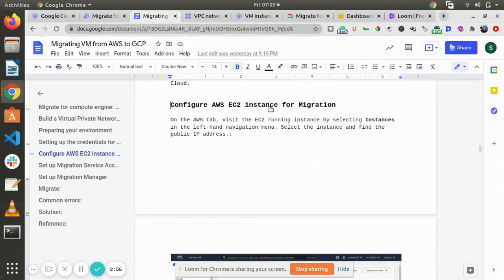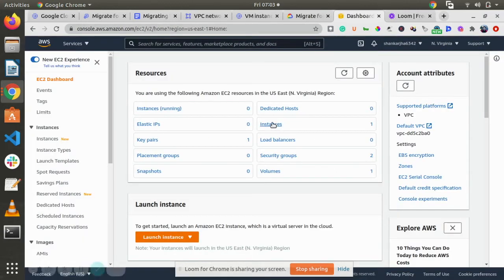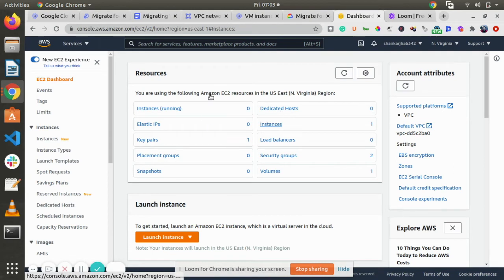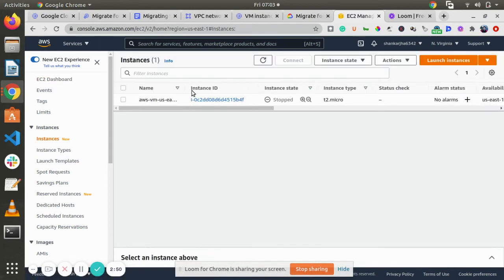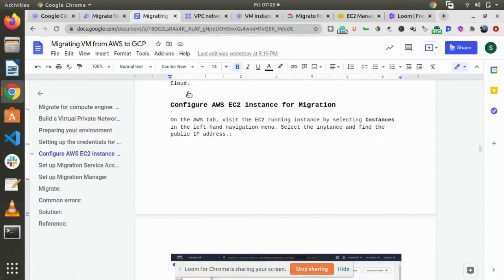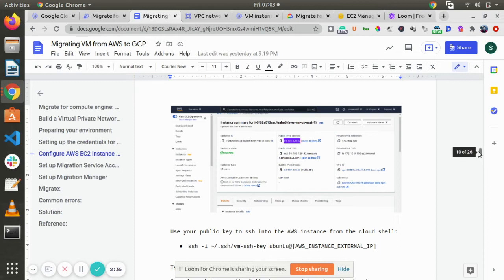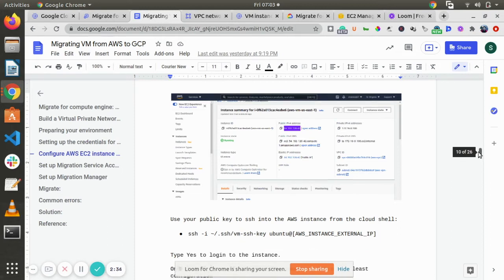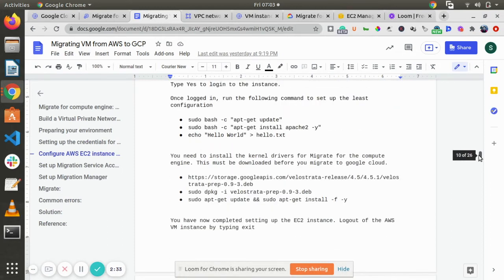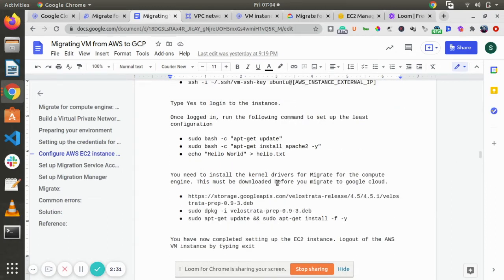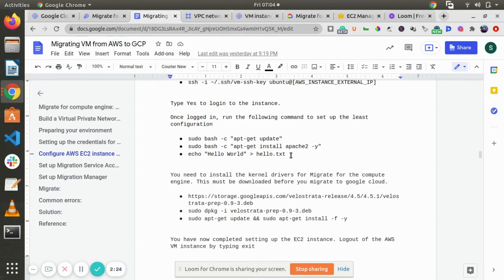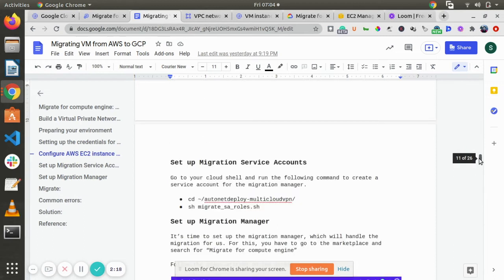Now, for this AWS instance, we have one instance which is like this instance. Once it's done, it's automatically stopped. So this is an instance which we are using AWS VM. We need to configure something before we move in. We need to SSH it and we need to install a few of the software like kernel driver for migrate for compute engine. Otherwise, it will give you some error. So just go inside it and for testing purpose, just put a hello.txt so that you can validate it once it is done.